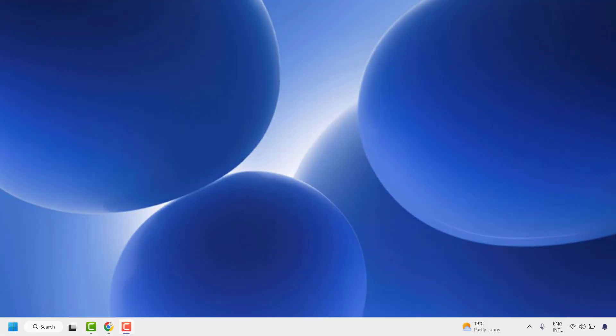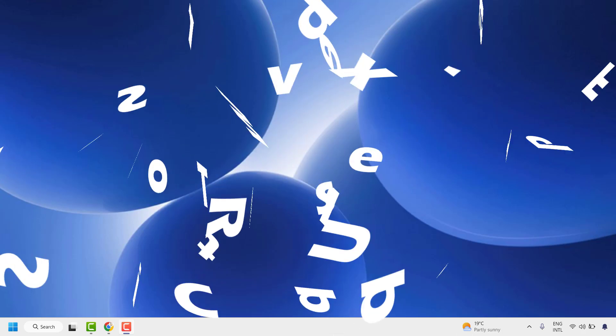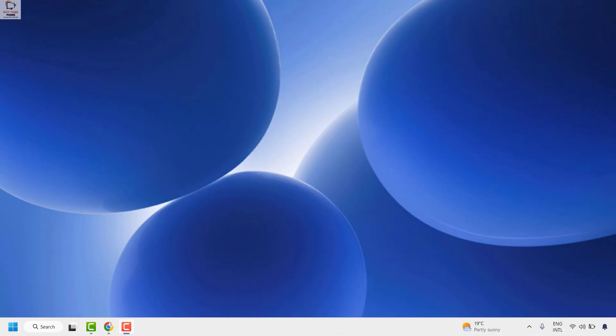Good everyone, you are watching Radio Fixers. In this video, I'm going to talk about how to fix the error message 'we couldn't update system reserved partition' in Windows 11 while installing the latest Windows updates or when you're trying to upgrade your Windows from an older version to a new version.